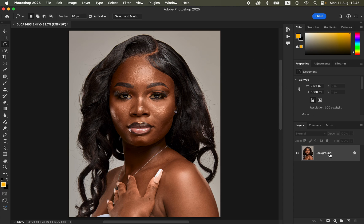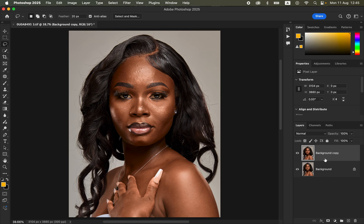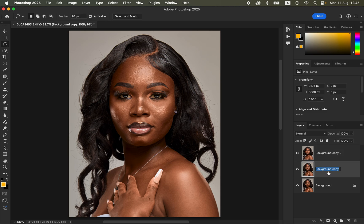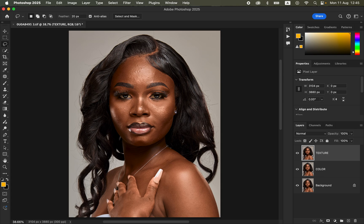Start with the background image and create two copies from the background layer by pressing Ctrl+J (or Command+J on Mac), or drag to the new layer icon. Do this twice to create two layers. Then rename them: double-click the lower copy and name it 'color,' and double-click the top layer and name it 'texture.'